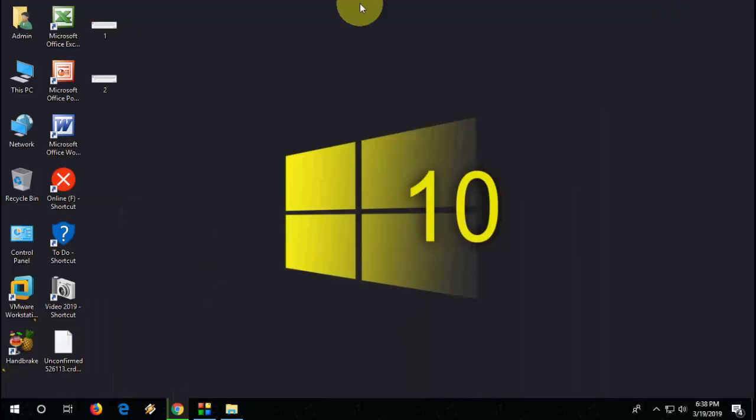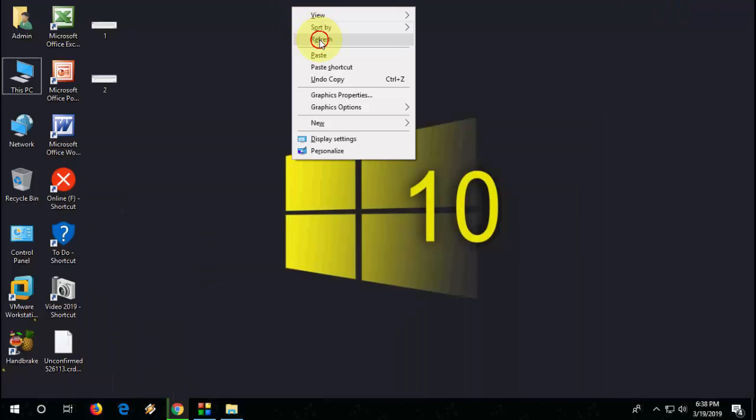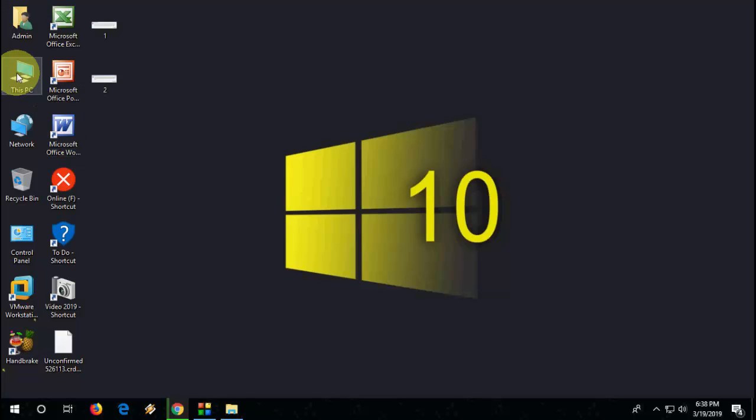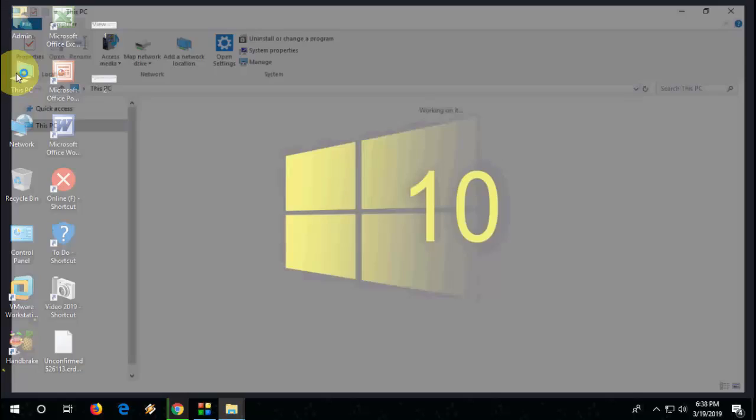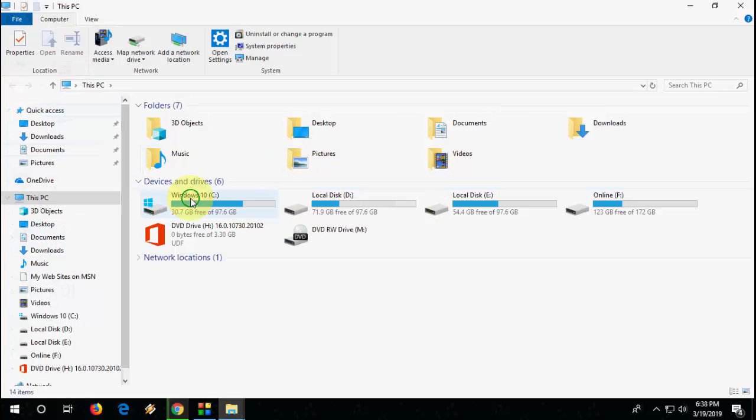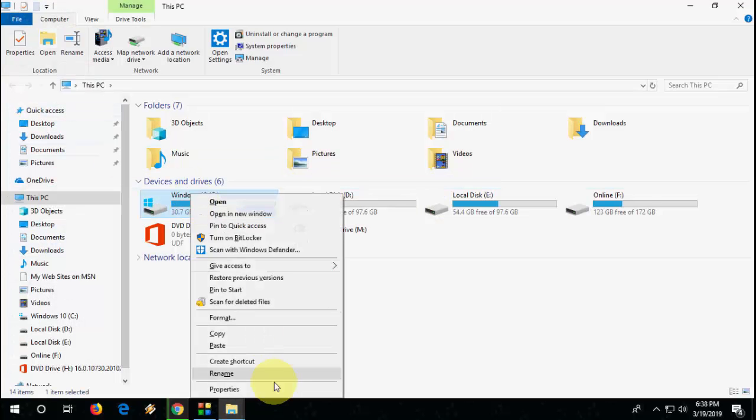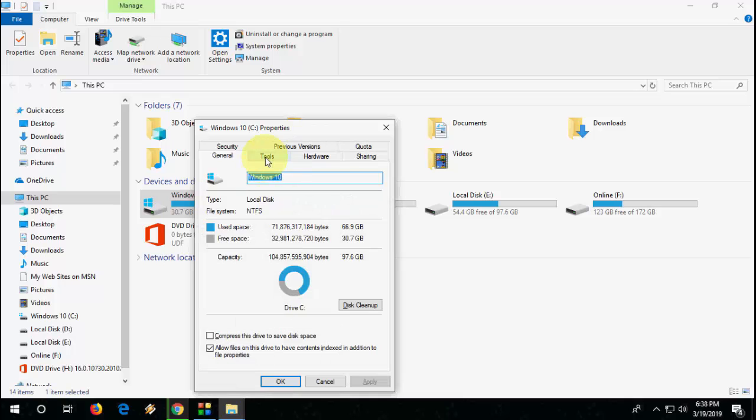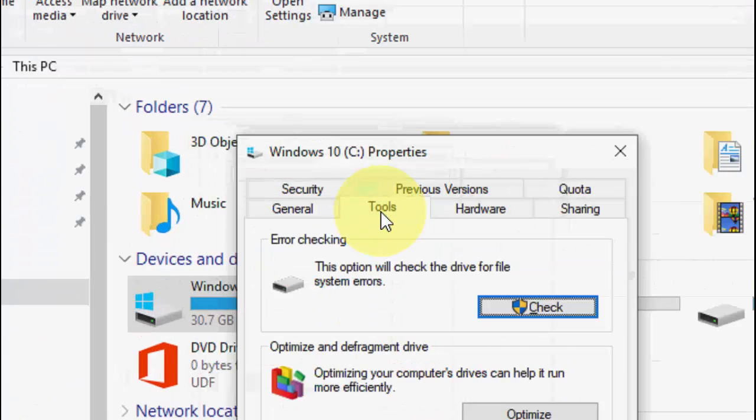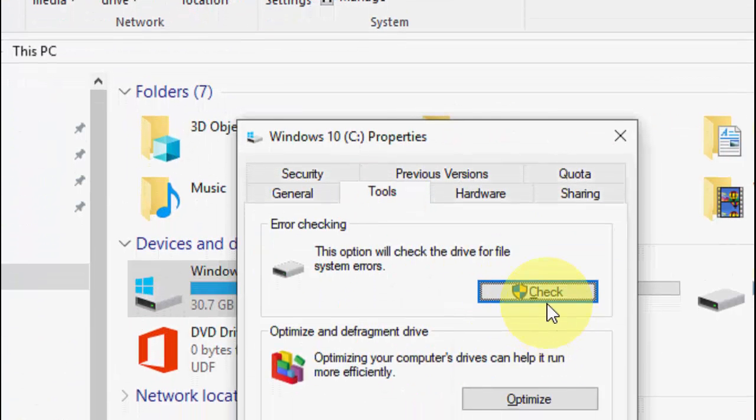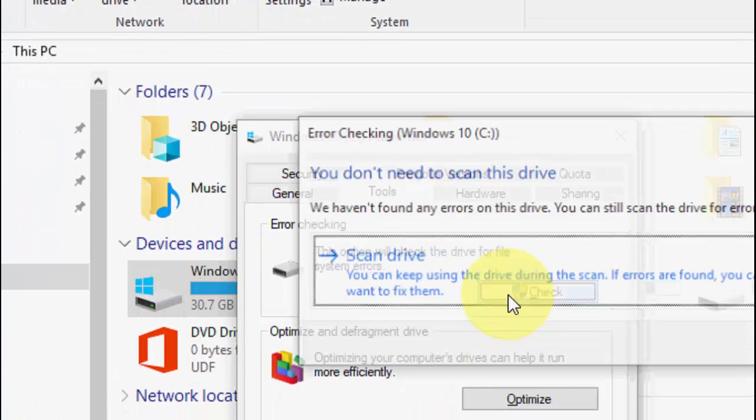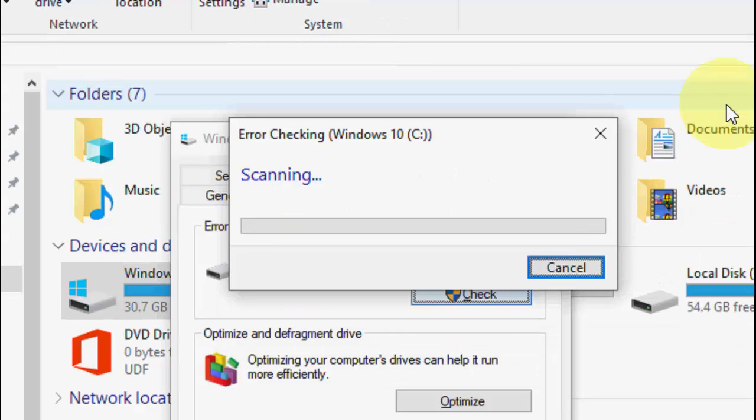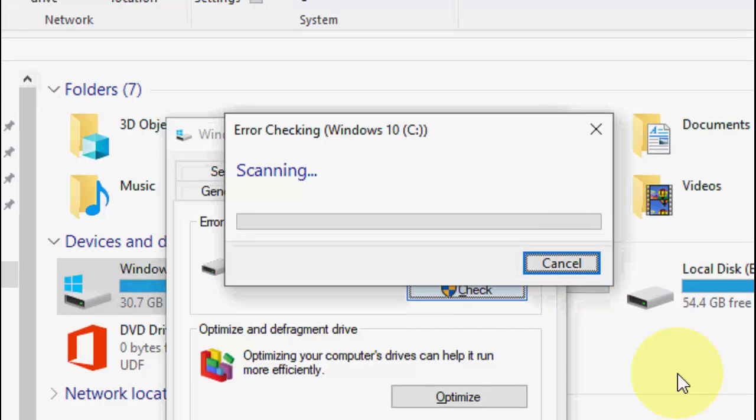If you still have the problem, the fourth option is: open This PC, right-click on it, go to Properties, click on Tools, and then click on Check. This will scan and repair. After complete, just restart your PC and try to use your desktop. Hopefully this will fix the problem.